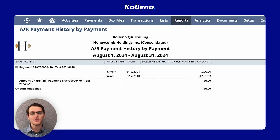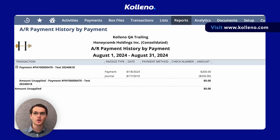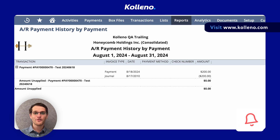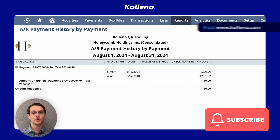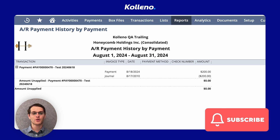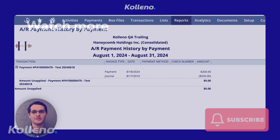All you need to do is simply visit coleno.com to make it happen. If you're finding this tutorial helpful, don't forget to subscribe to the channel for more tips and tutorials.